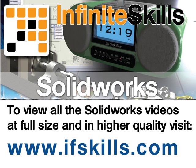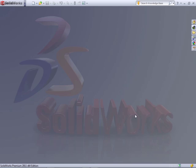This video is just a short extract from the entire course. If you wish to see all of the videos from this series at higher quality and in far larger screen size, head over to ifskills.com.